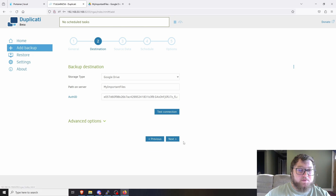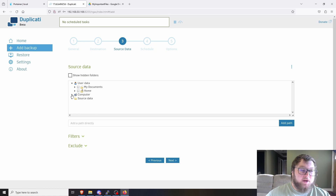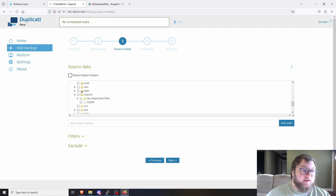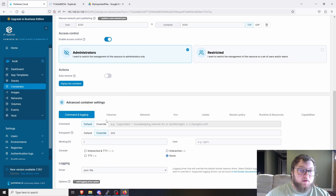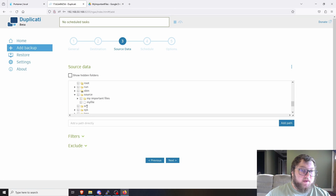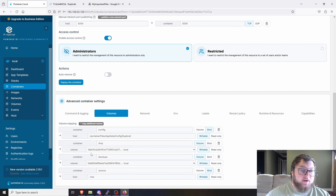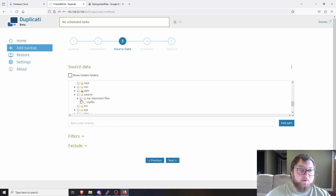We don't need advanced options here, so click Next. Now we select the source data. Drop down the computer section and scroll down to select your source. You should see your mapped folder — in my case 'my important files' or the nas directory. If you didn't map the volume earlier in Portainer, this folder won't appear, and the backup won't work. Make sure to go back and set that volume binding if it's missing.